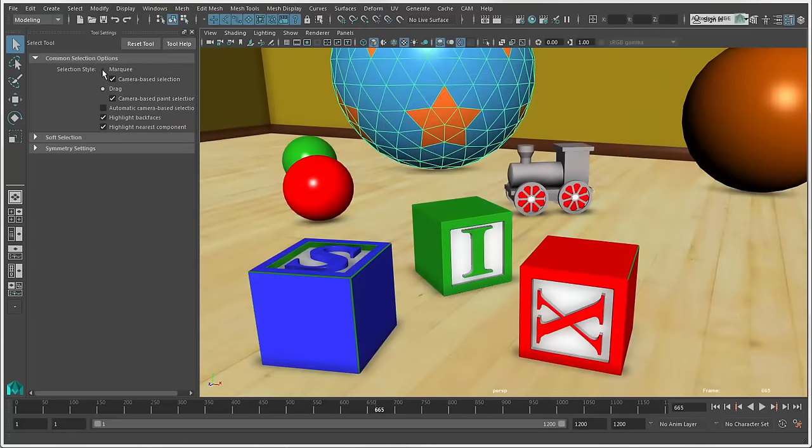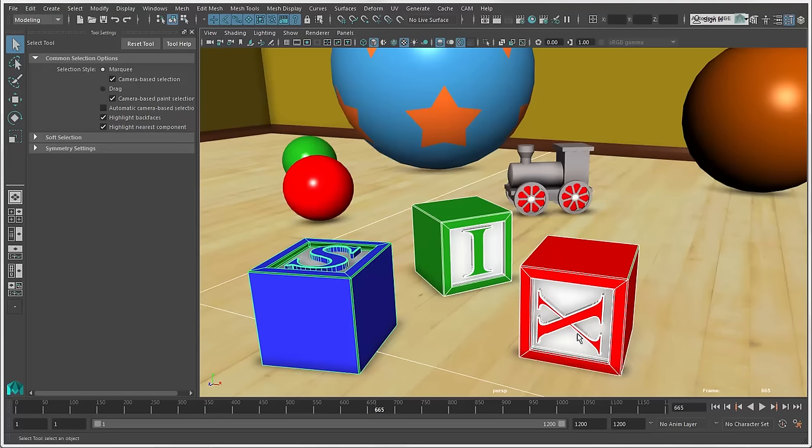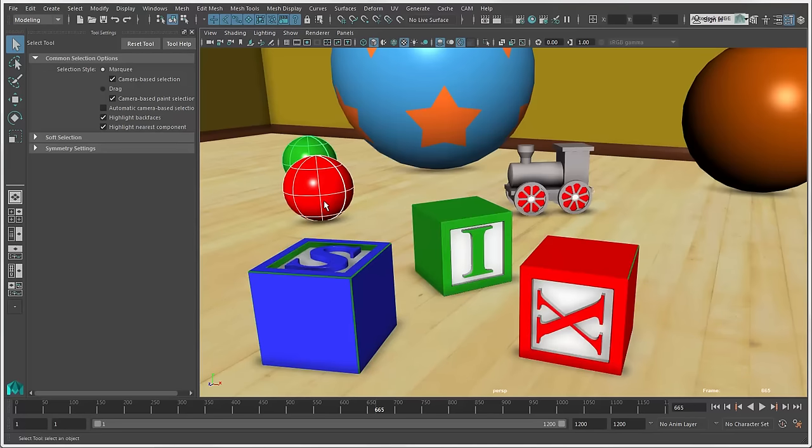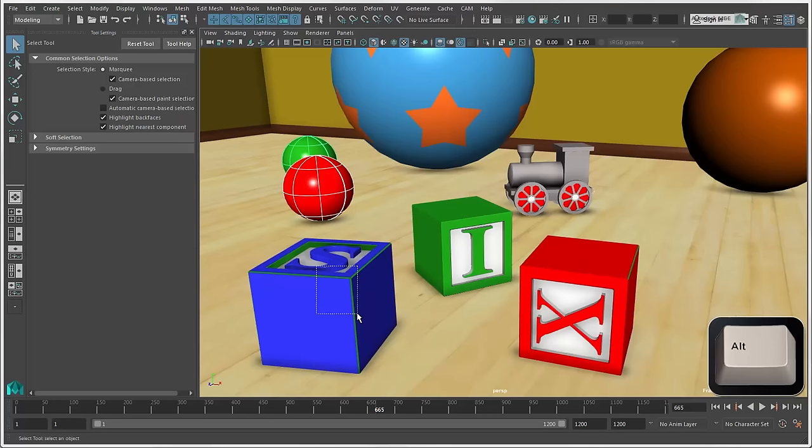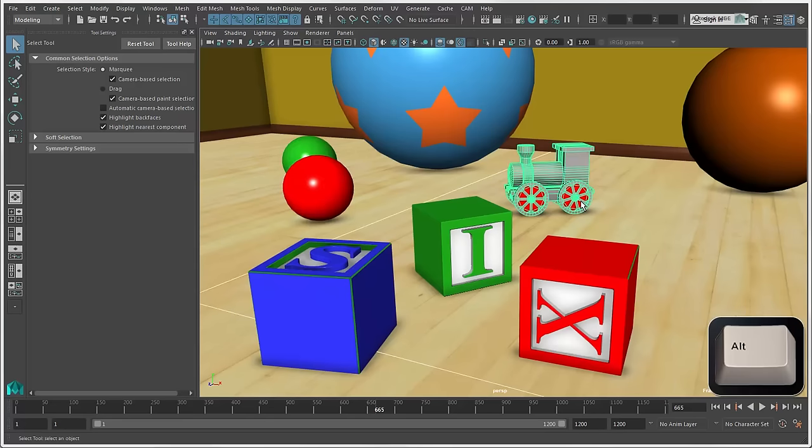With Marquee, anything the box touches is selected. If you want to move the Marquee area without redrawing it, press the Alt key and drag it to a new position.